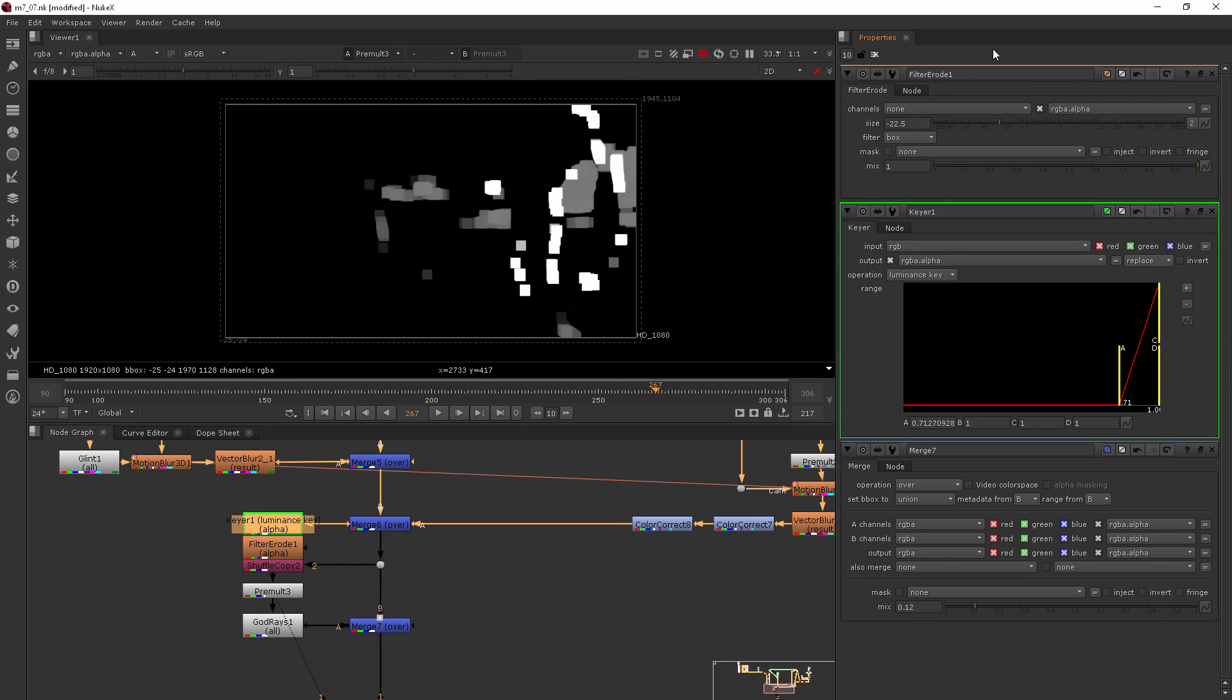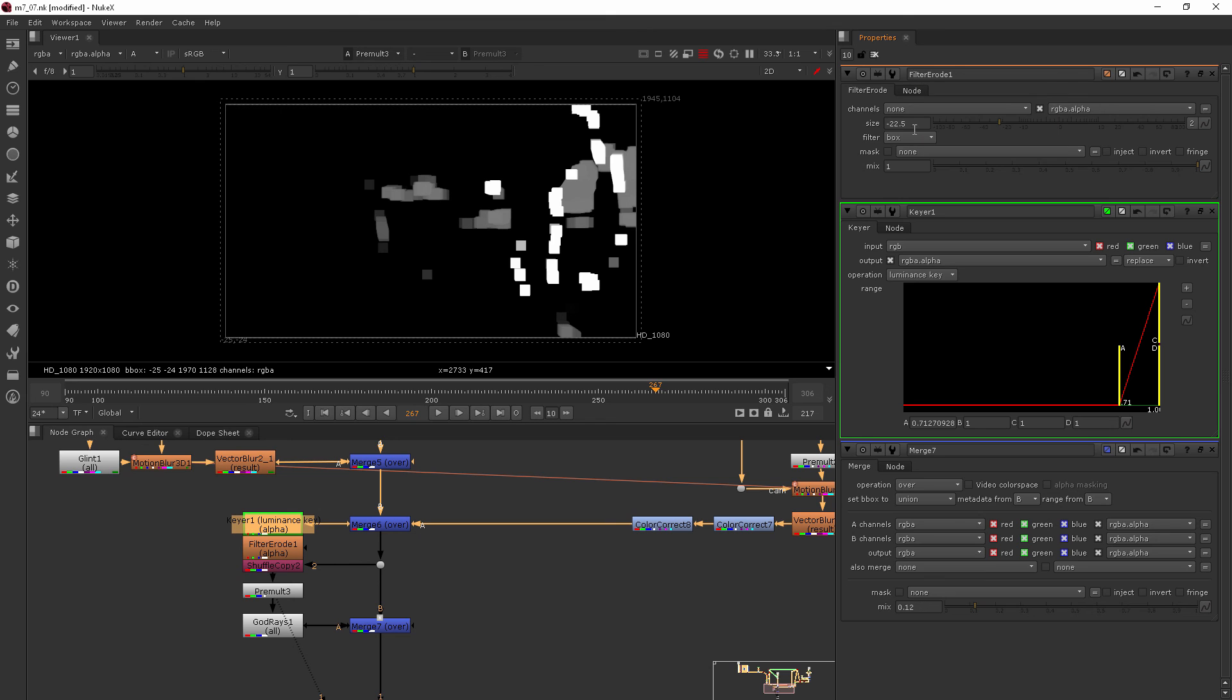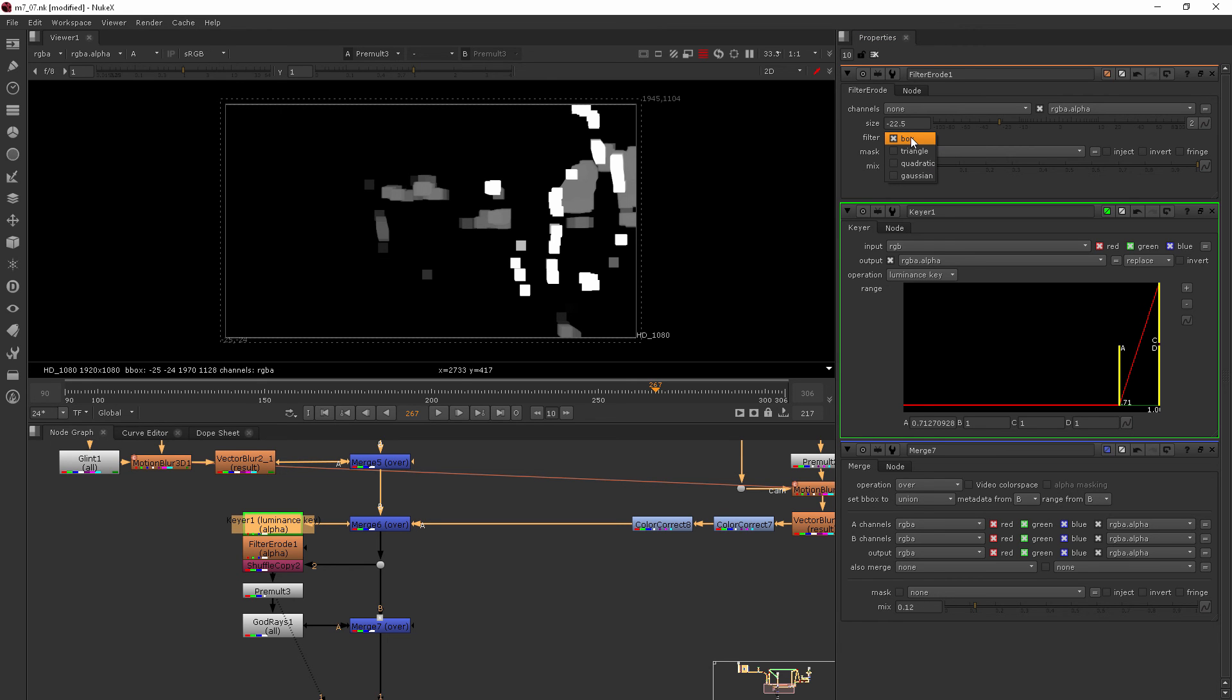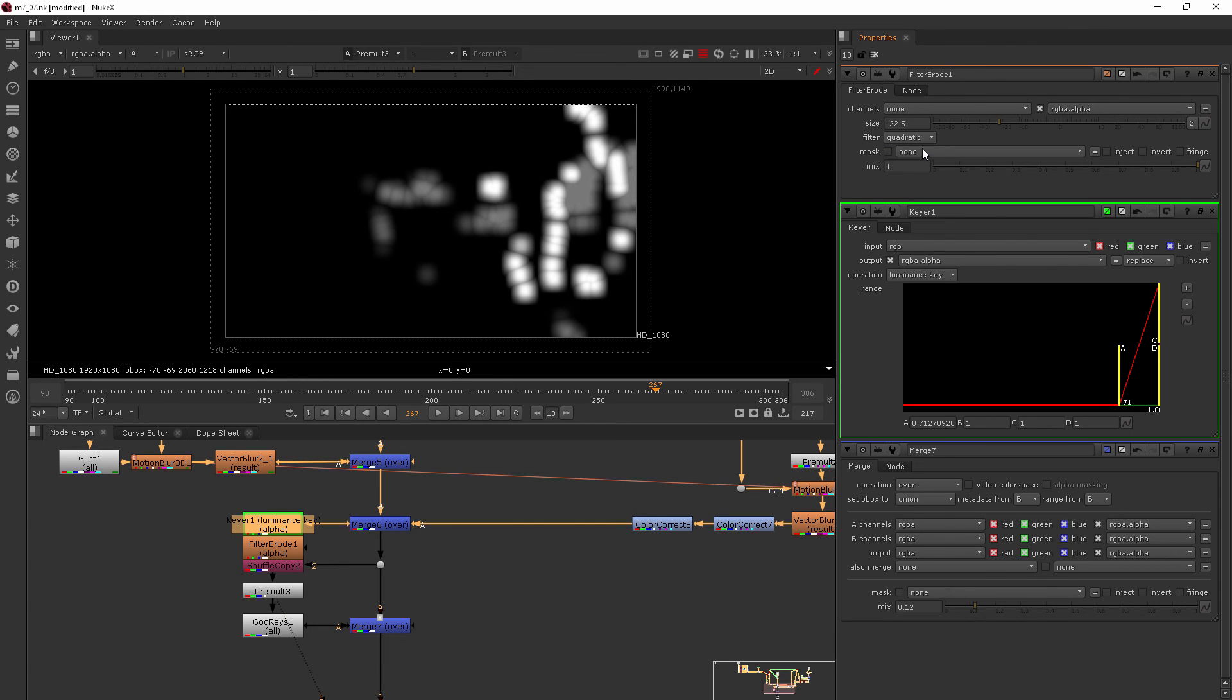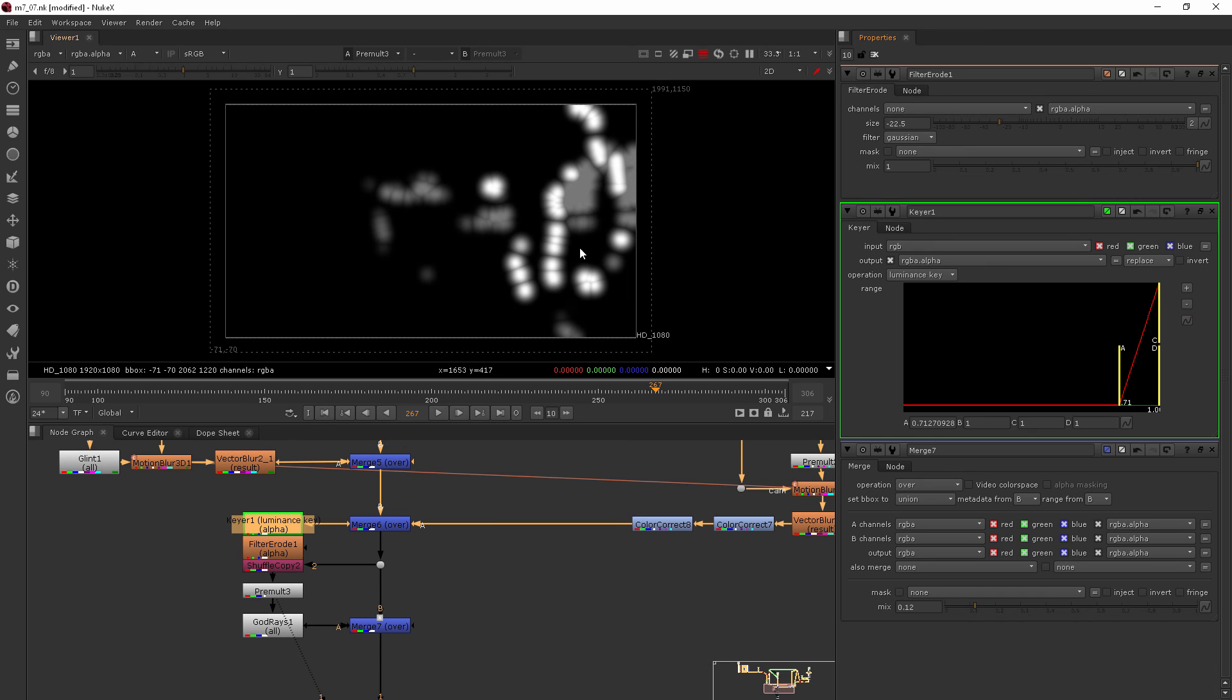Now one reason why I chose filter erode instead of the one I had at the beginning, the fast blur one, is because we have this option under the filter. So box is going to give us this pretty basic square shape which doesn't look very natural. But you can also choose triangle, quadratic, or Gaussian. And Gaussian actually is probably going to give you the most nice and soft looking way to expand on that.